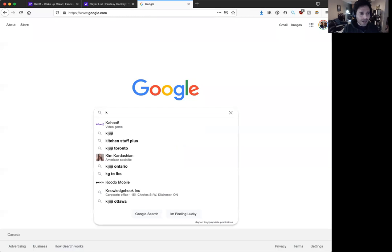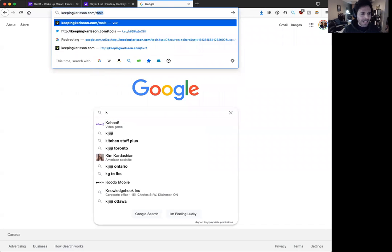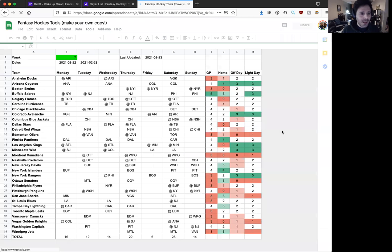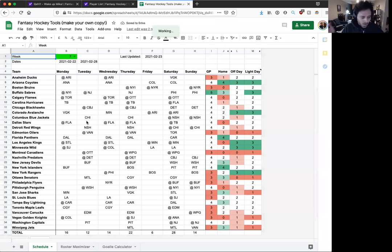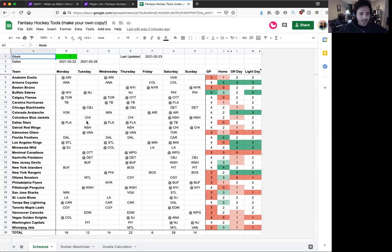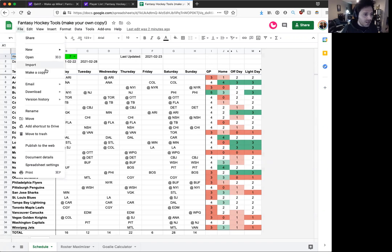So it's over at keepingcarlson.com/tools, and basically what it does is it's going to help you look at the NHL schedule and make decisions for your fantasy game. So step one is just go to file, make your own copy, and then you can play with it as much as you want.